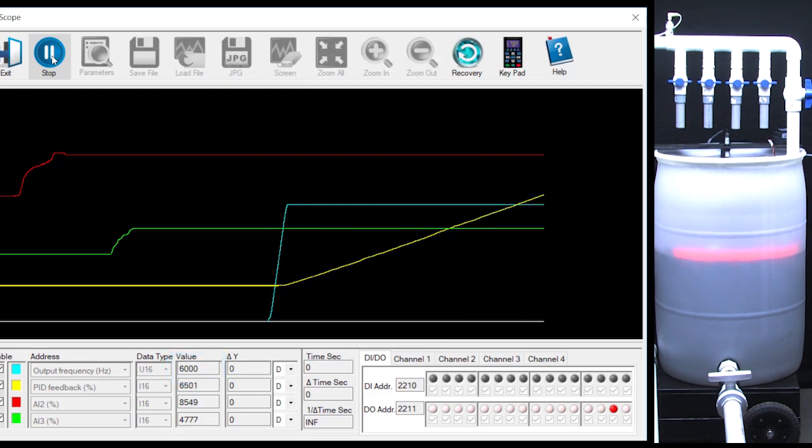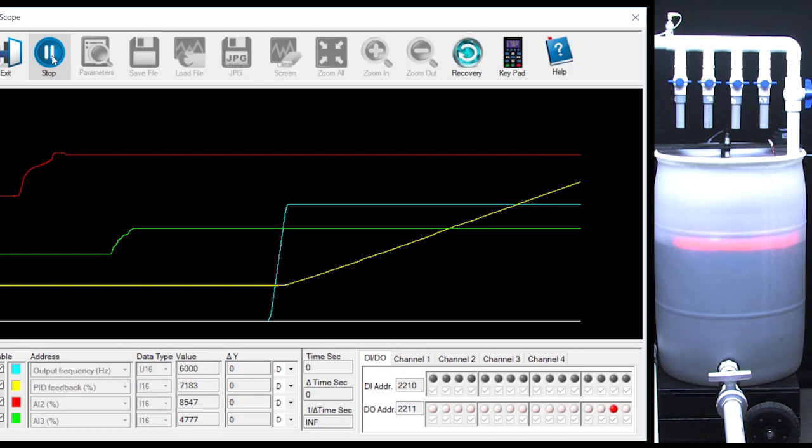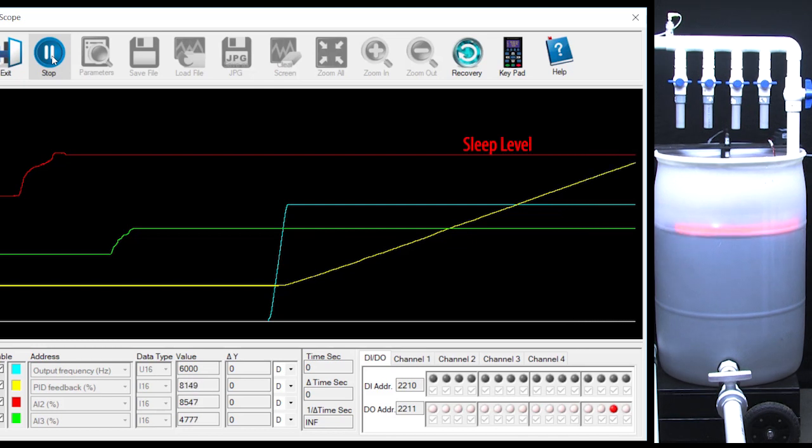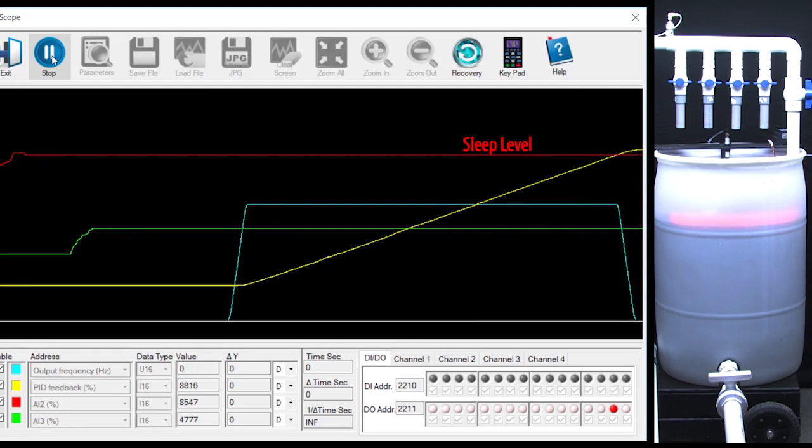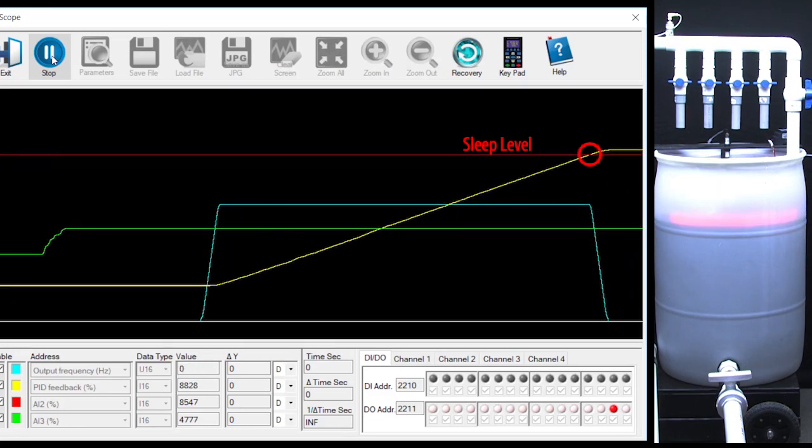But before PID can reach the 95% set point, the yellow water level or process variable hits the red sleep level and sleep mode disables the drive's output frequency which ramps back to 0 Hz at the deceleration rate we set.